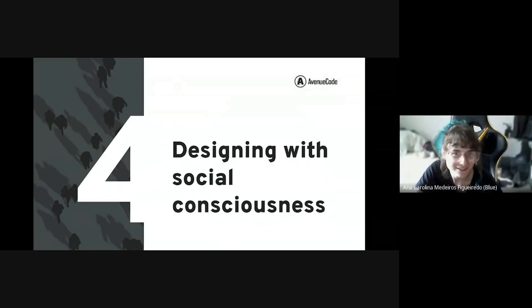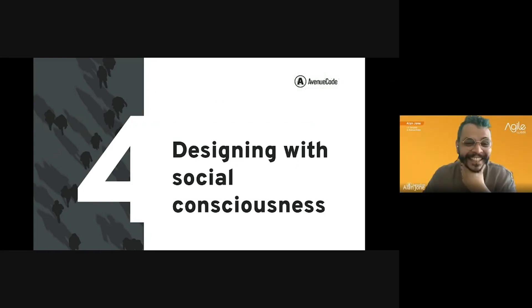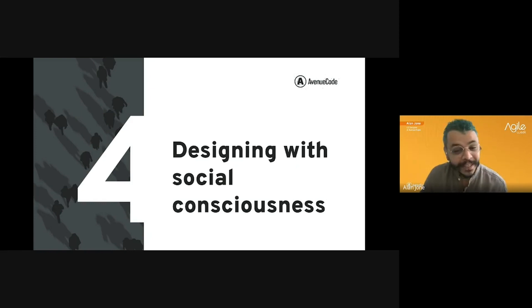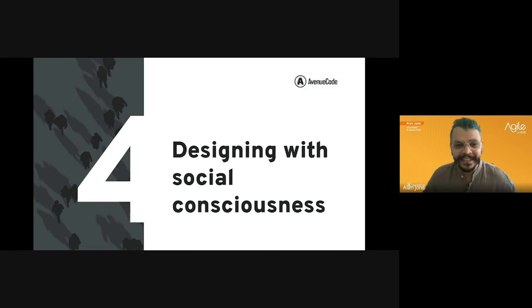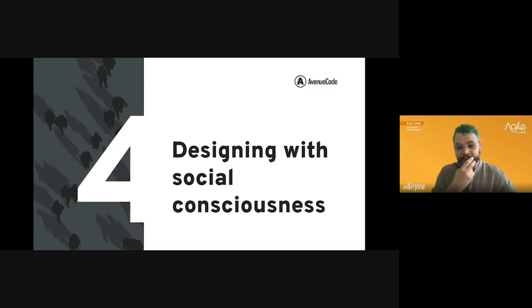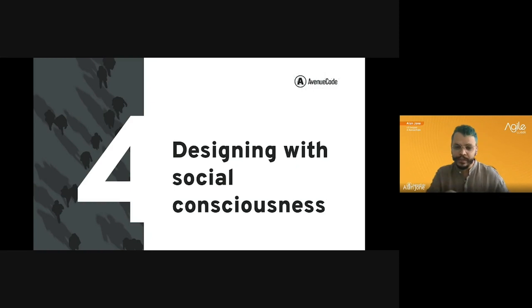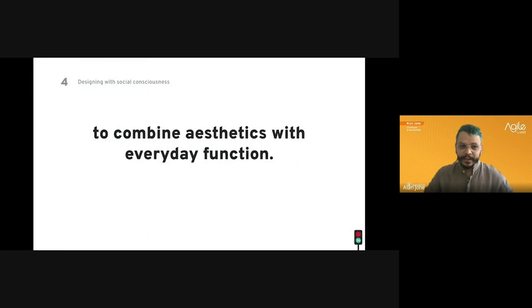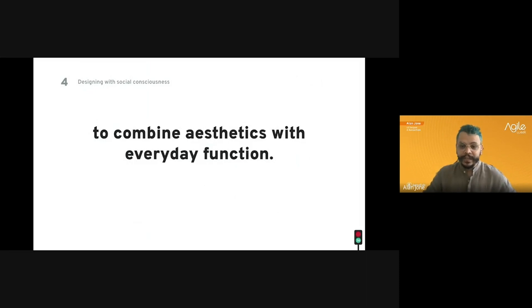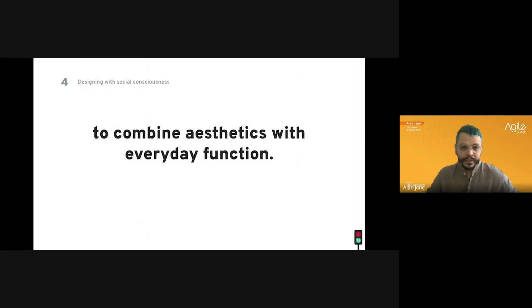Some people still believe that design consists of creating aesthetically great and pleasant products — that is a persistent thought in society. But we can look back at the Bauhaus school and learn that back in the 1920s they were already viewing design through a different lens: design should combine aesthetics with everyday function. Today as designers we are challenged to redefine design itself, assume new roles, and commit to developing solutions leading to a sustainable future.